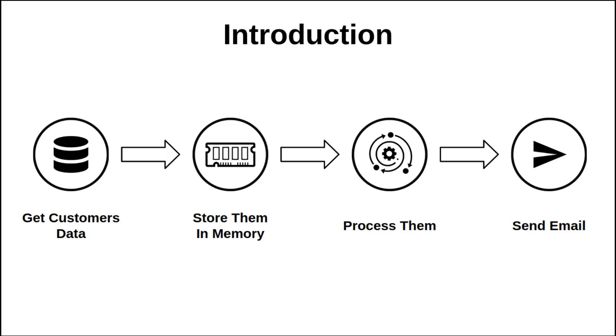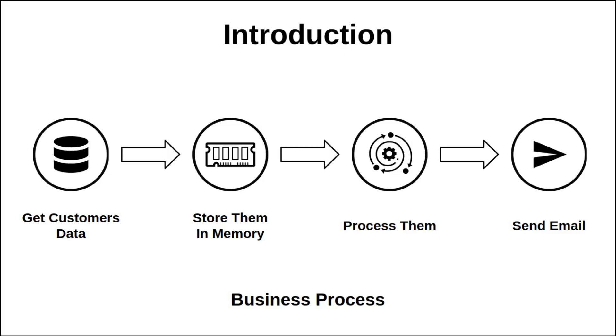These four steps define what we call a business process. How to retrieve customer data? We can get it from a database through JDBC API for example, or from web services, or we can get them directly from the hard disk using Java IO.